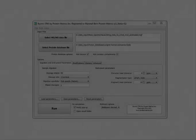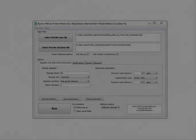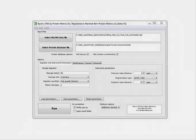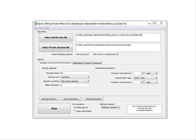Byonic is a search engine for identifying peptides from tandem mass spectra. It is more sensitive than other proteomic search engines and can run many more types of searches.